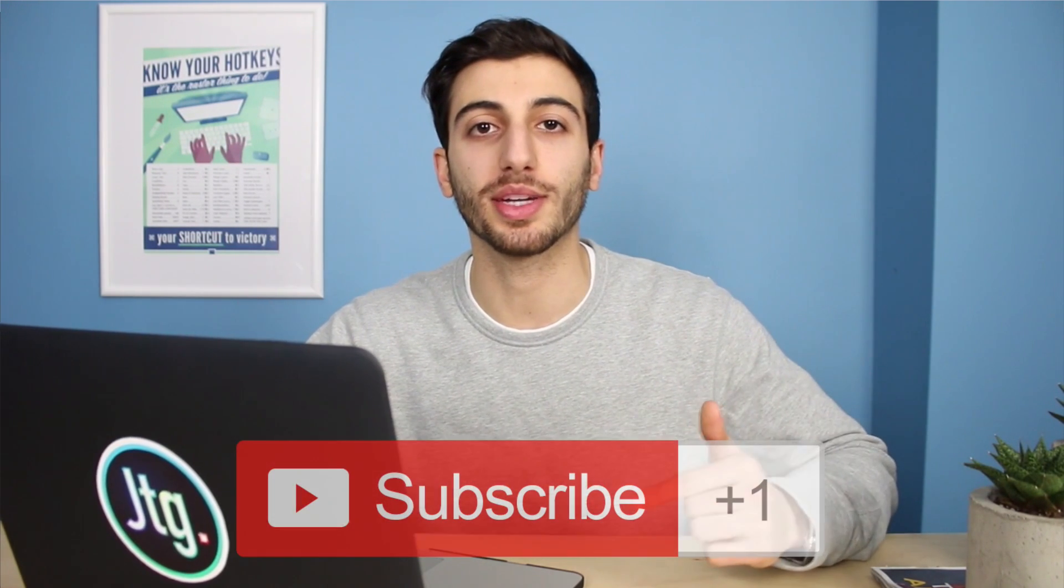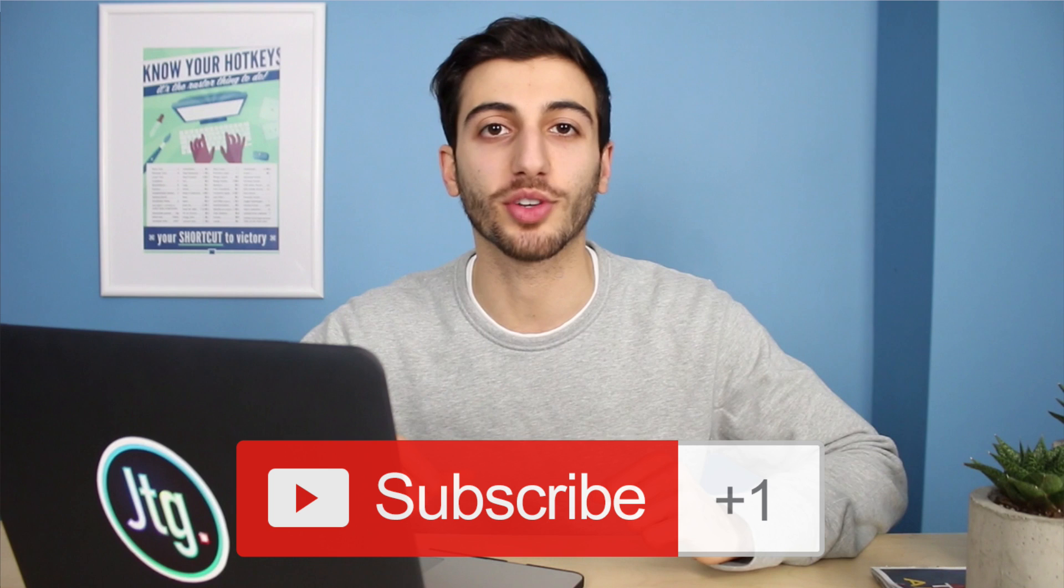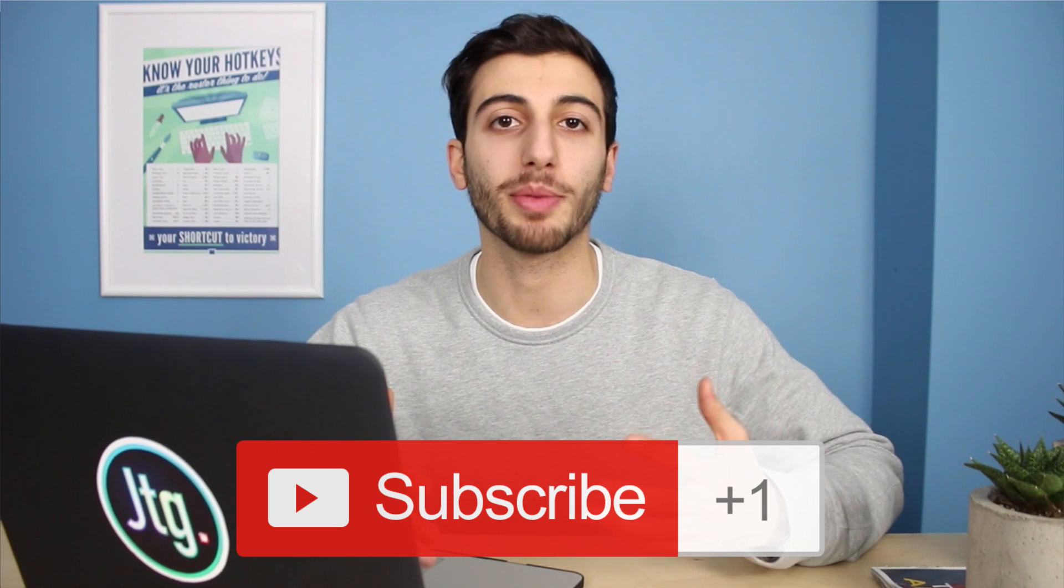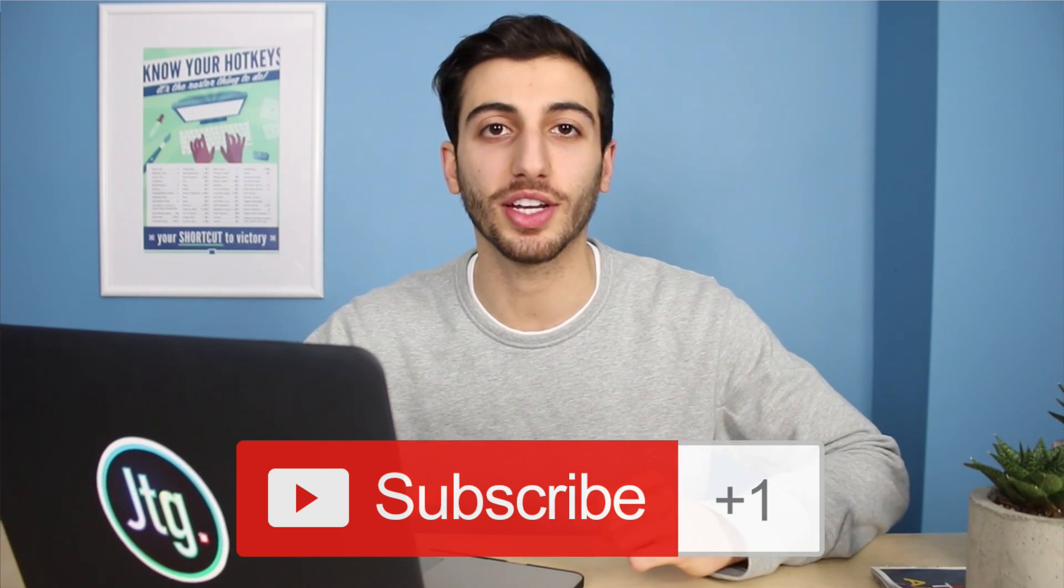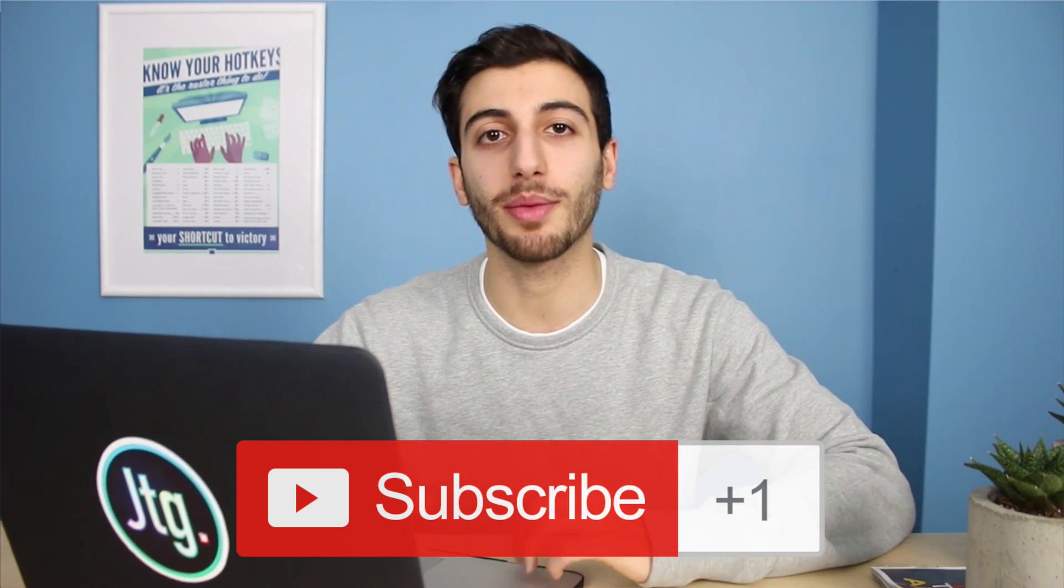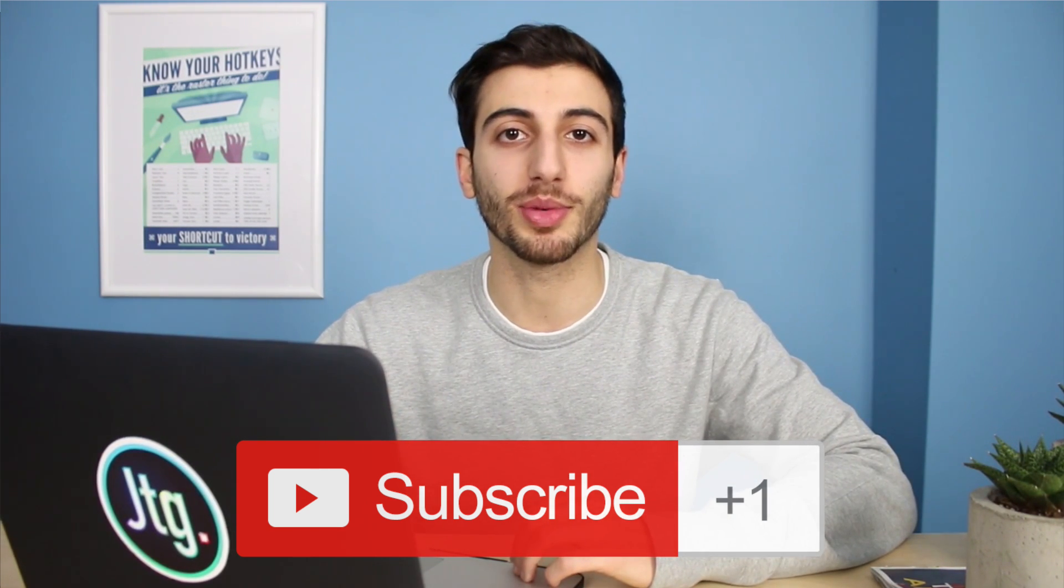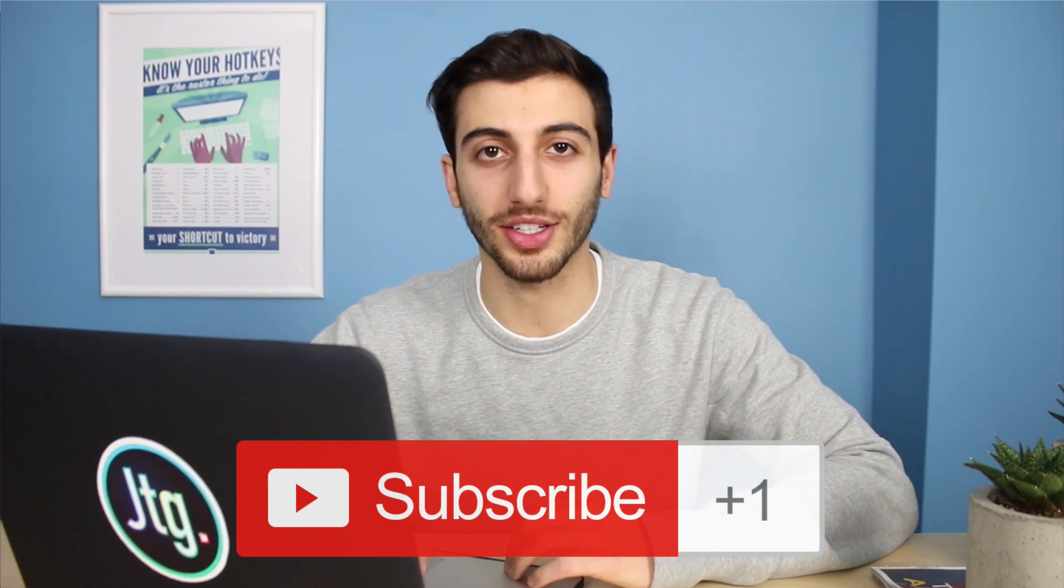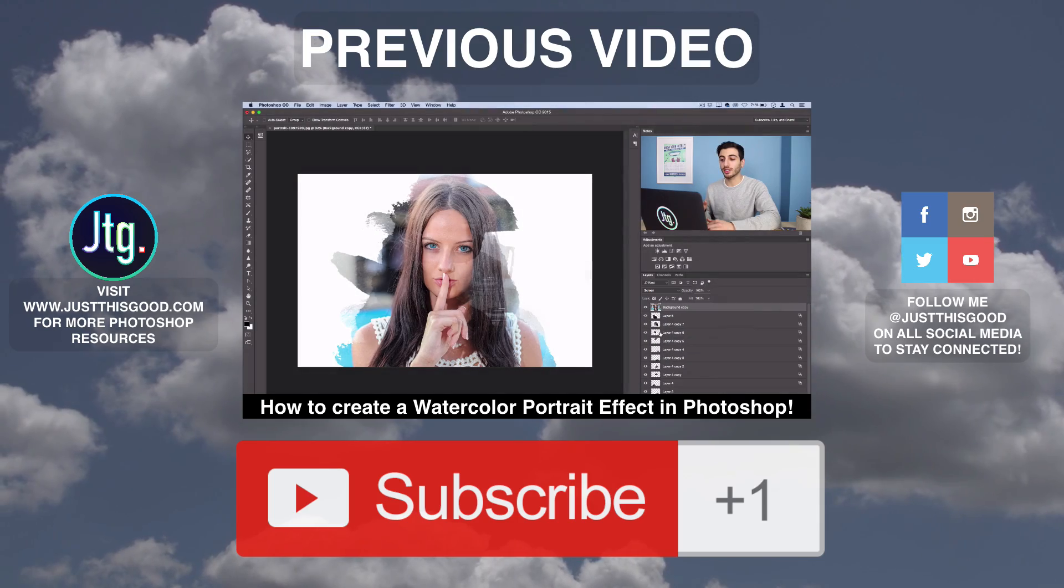And if you had any questions or comments feel free to leave them below. Thank you guys so much for watching and I'll see you next time.